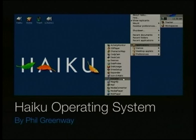Good morning and welcome. My name is Phil Greenway. I'm here to talk about the HIQ operating system. If you're here to learn about Japanese poetry, you're in the wrong place and you'll be sadly disappointed.